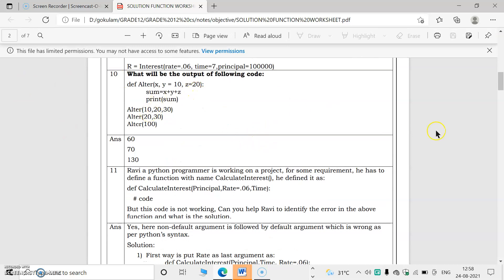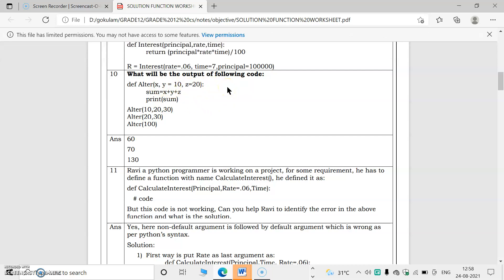What will be the output of the following code? When called with (10, 20, 30): x = 10, y = 20, z = 30, so x + y + z = 60. When called with (20, 30): x = 20, y = 30, and z takes its default value of 20, so the sum is 70. Print sum outputs these results.